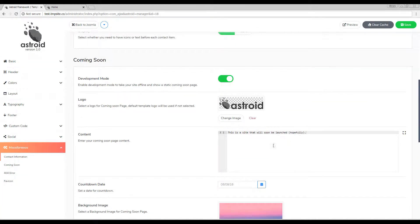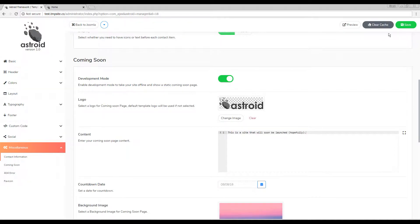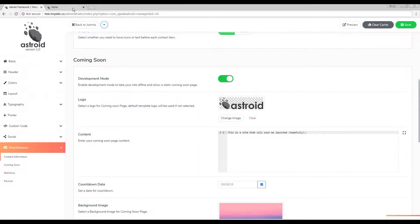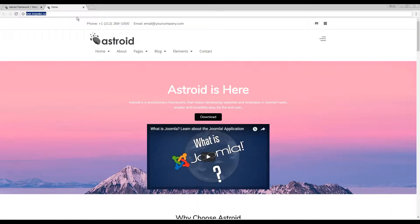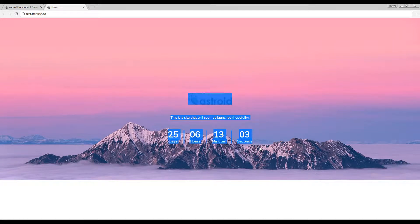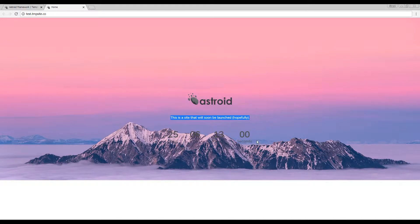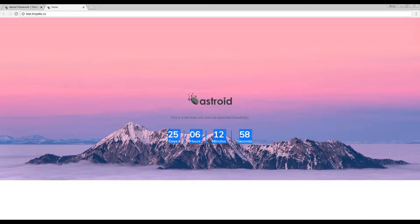And that's pretty much it. Enabling this option here does the job pretty well. If I go ahead and refresh my site you can see I have my logo here, I have my content, and I have my countdown timer as well.